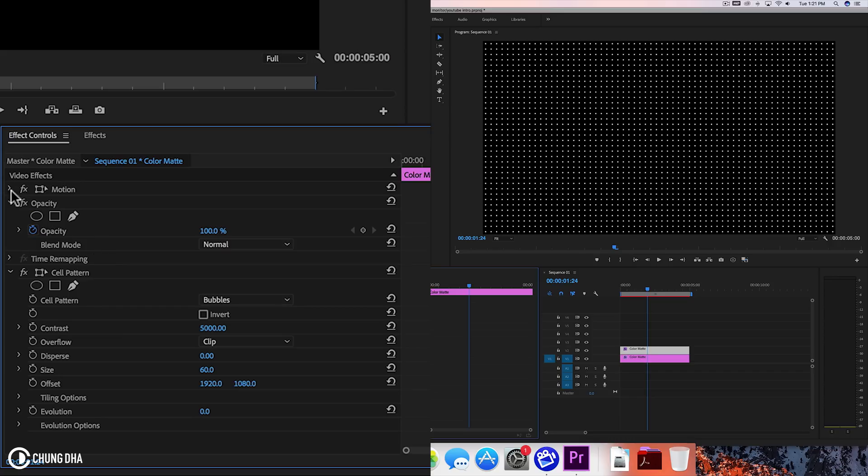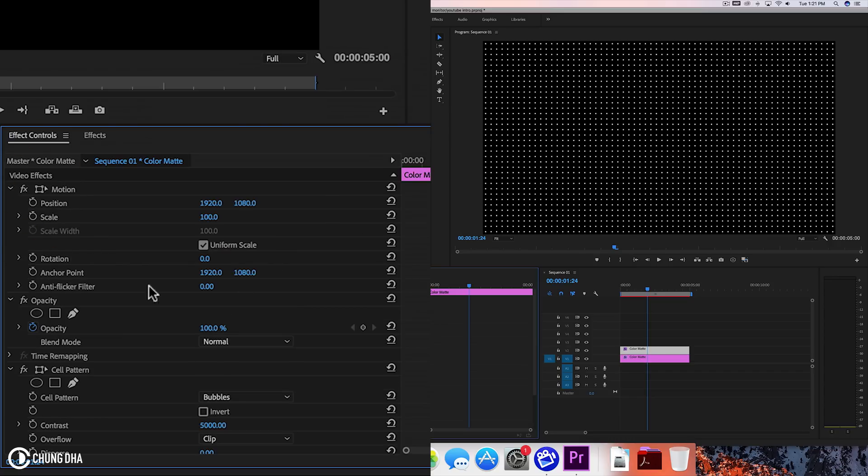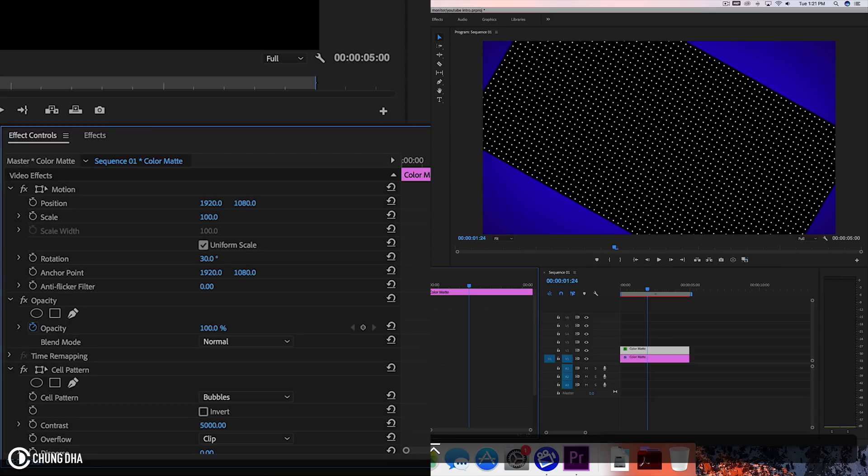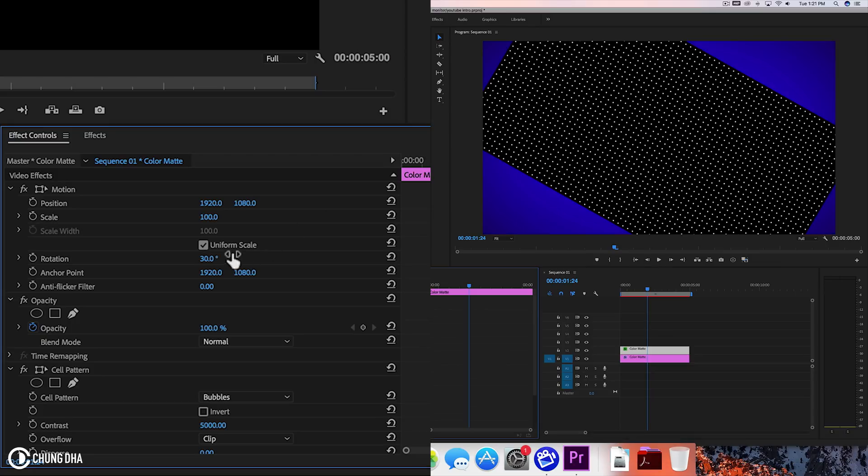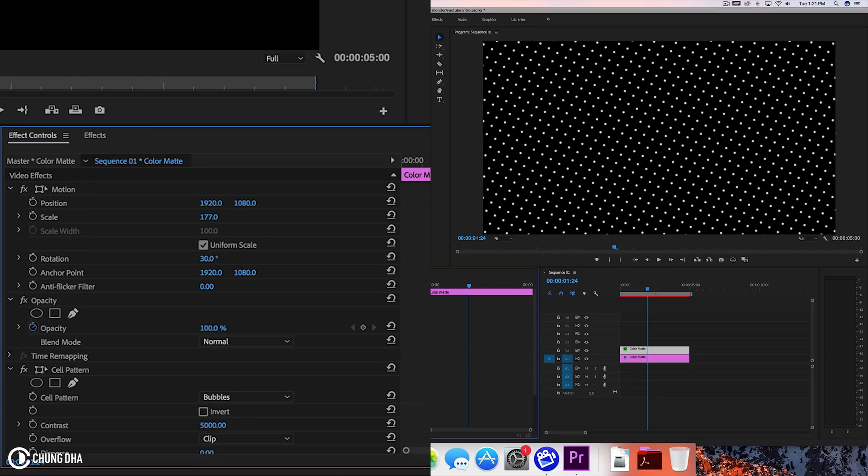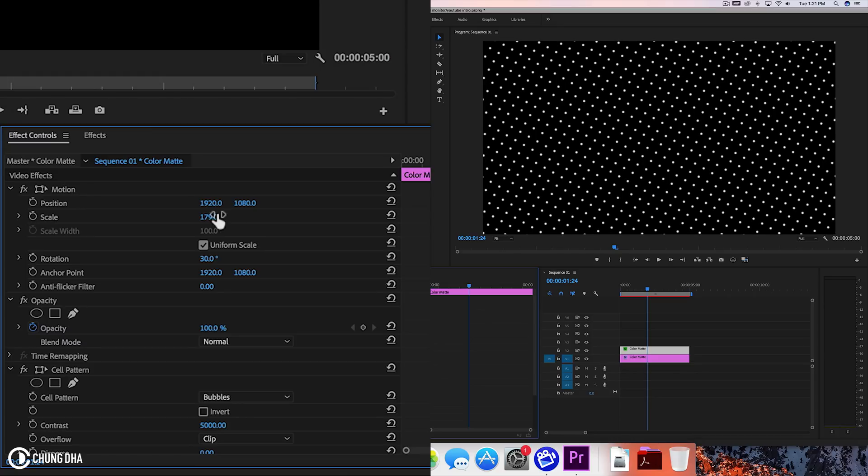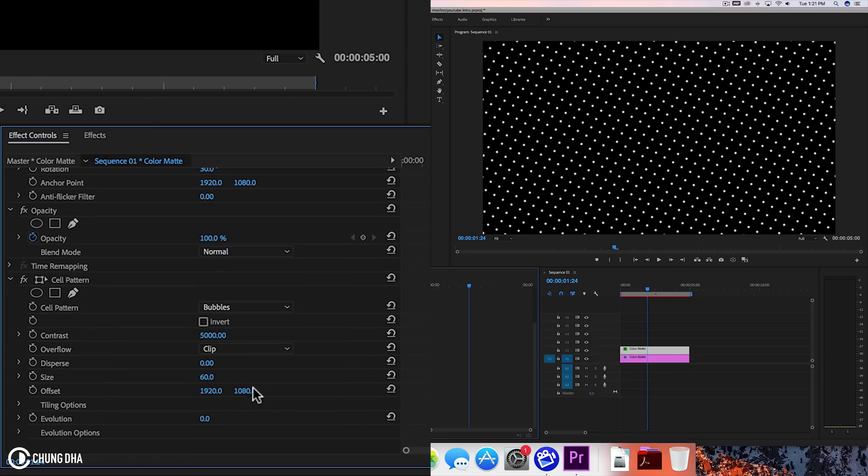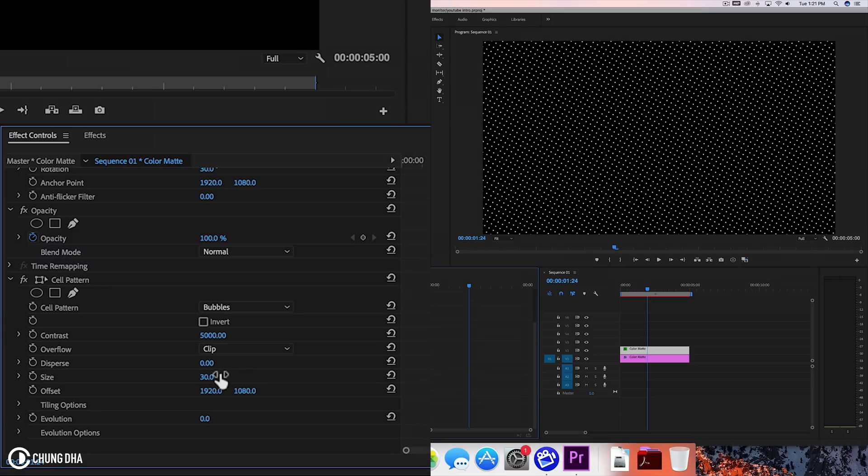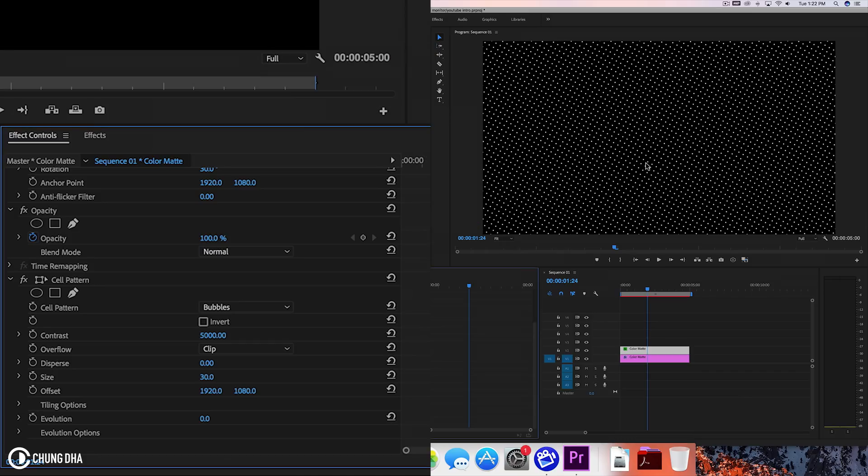And actually I'm going to open this motion here. Change this to 30 degrees. Going to scale this up. And we're going to make this to the size to 30. Which we now have like a more interesting pattern going on. That's not just straight lines or straight dots in a row.